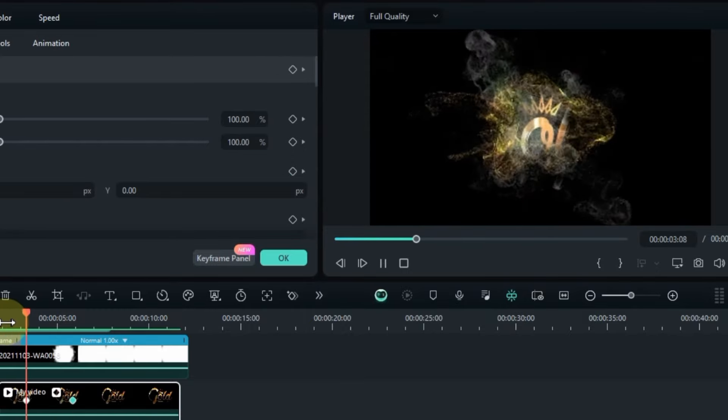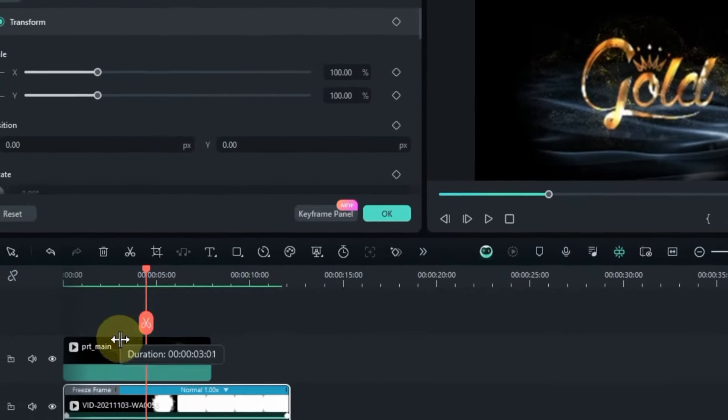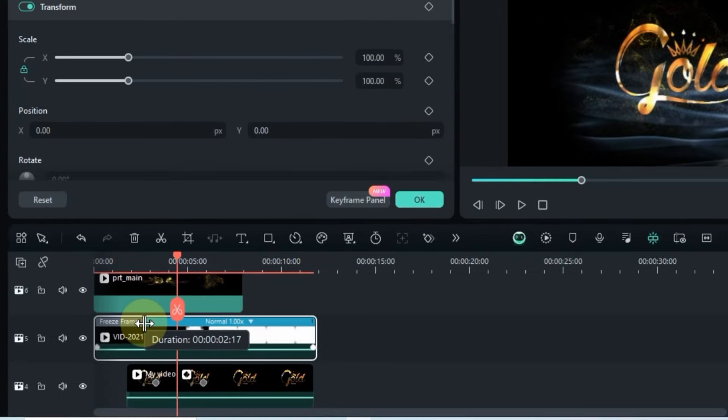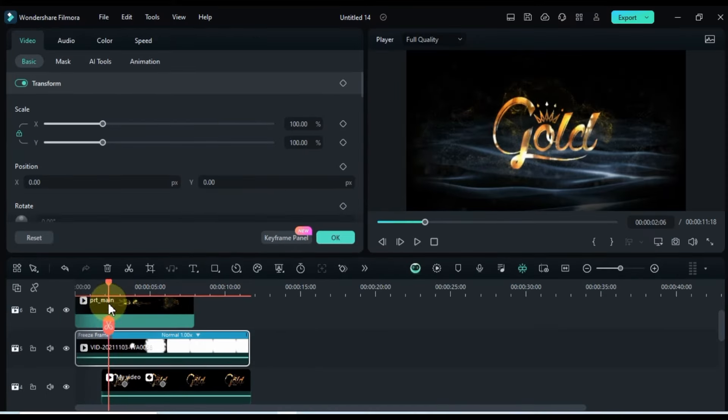Now, this is a critical moment. Carefully adjust the freeze frame and keyframe animation to ensure our logo is revealed like magic.